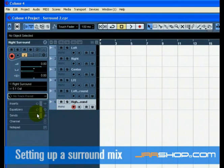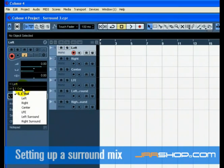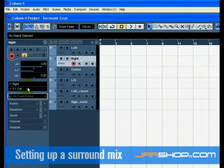Click on the Output routing for each of the tracks and assign them to their corresponding outputs. Left to the Left output, Right to the Right output, and so on.